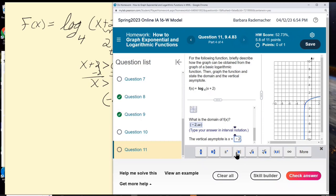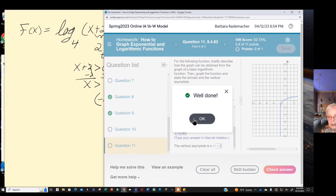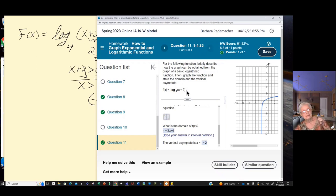Check answer. Are we done? Yes. It's problem 11 of 11. That's how you graph exponential and logarithmic equations with MyMathLab.